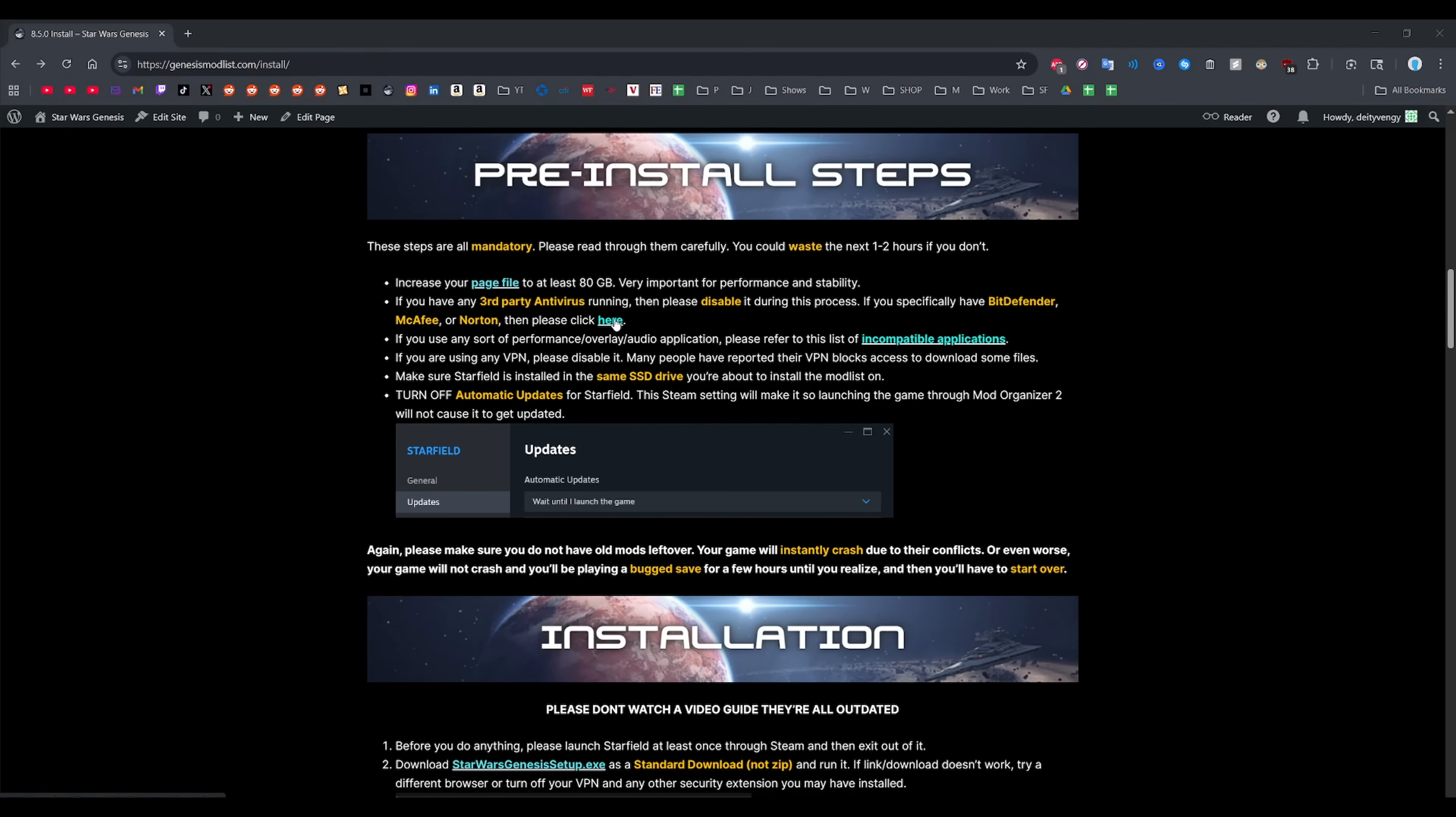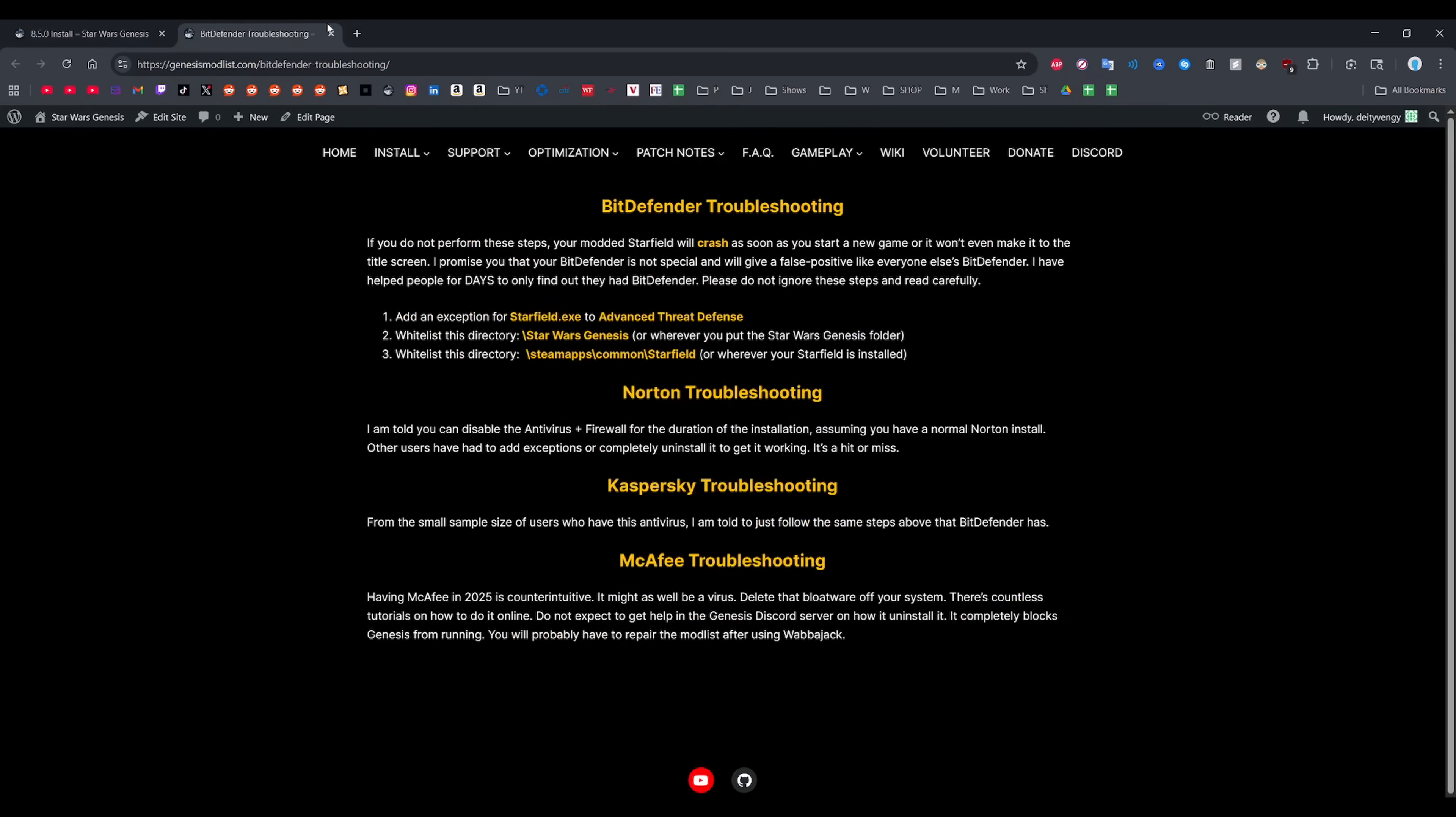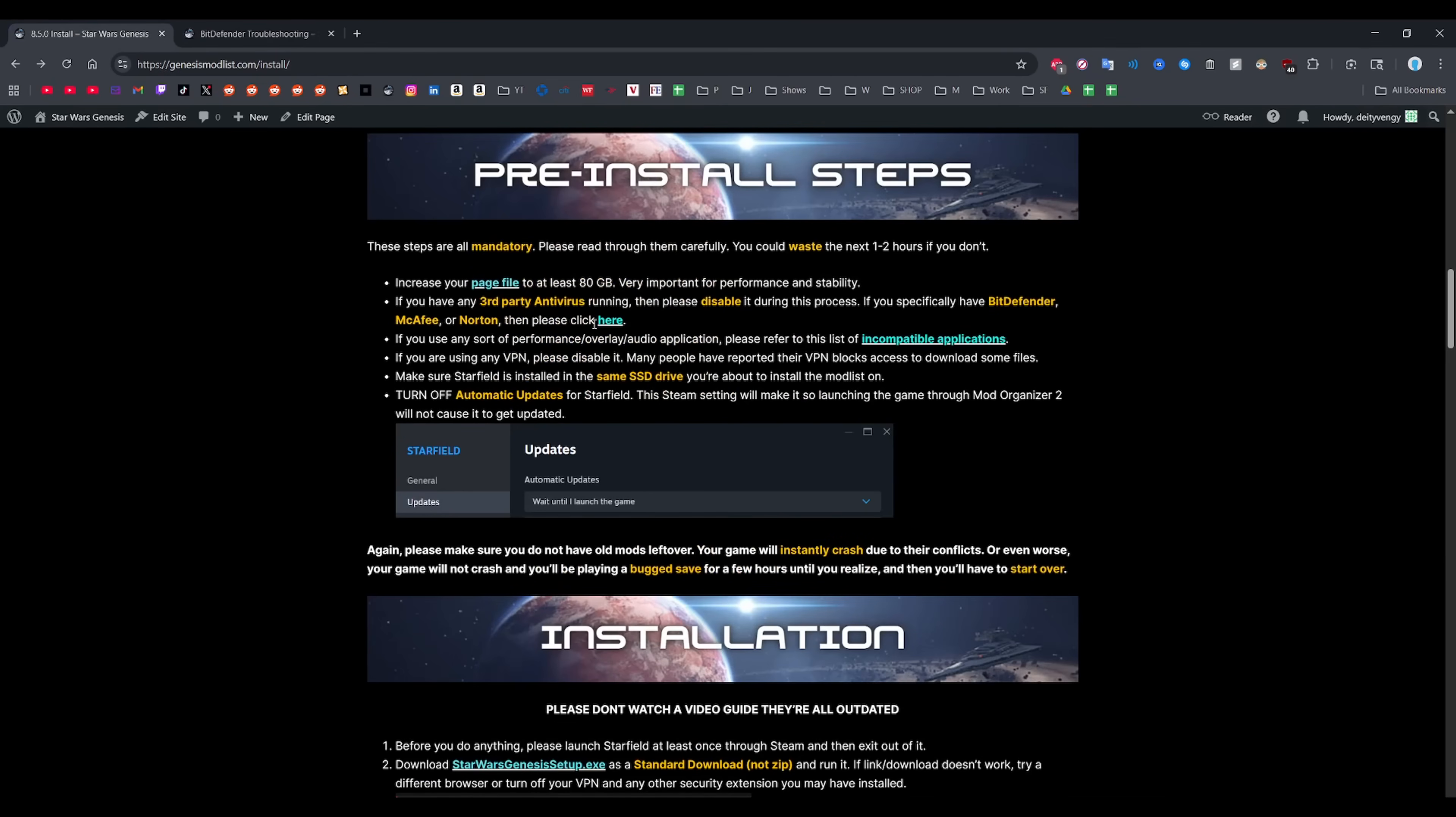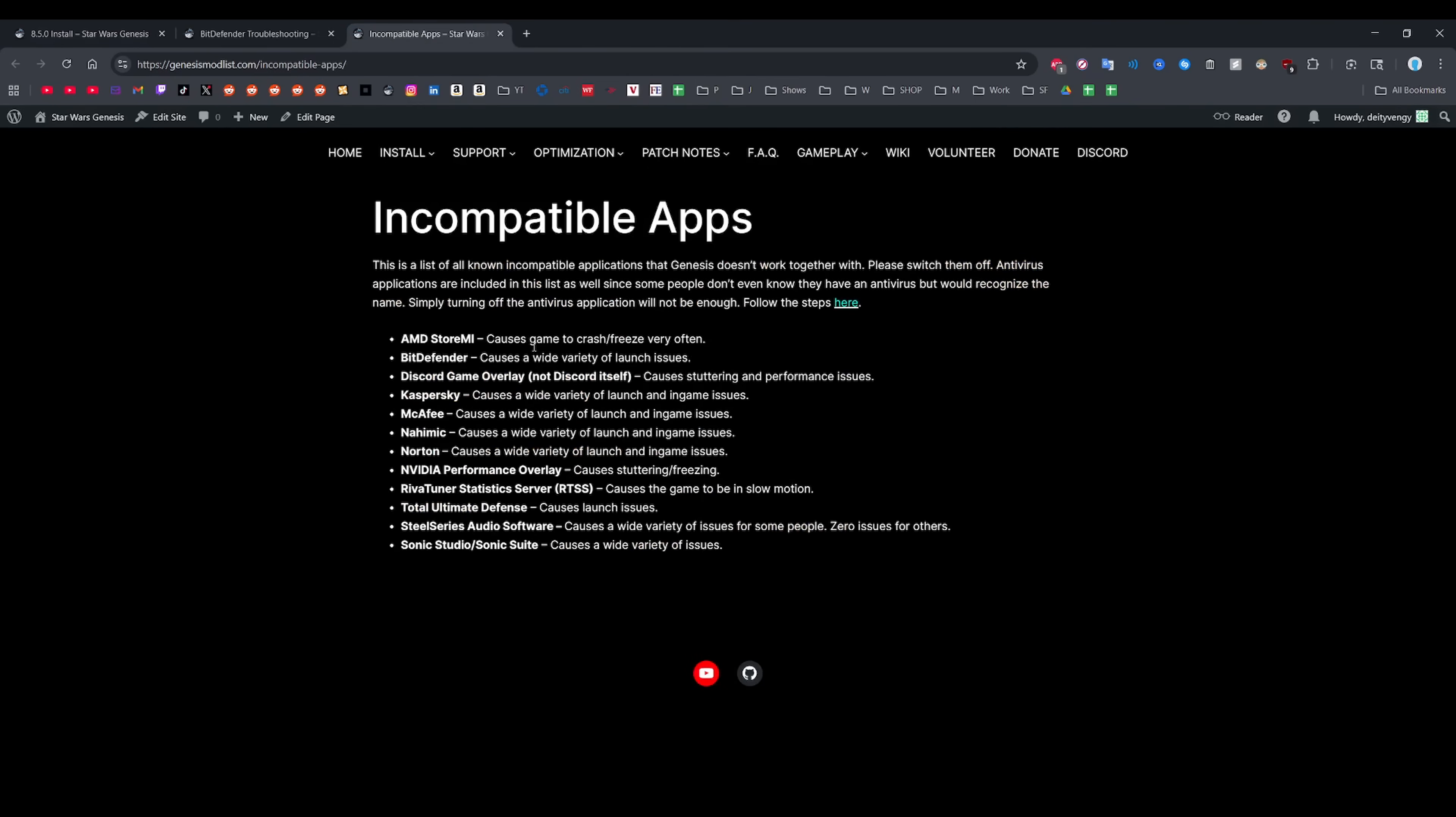Next up is Antivirus. If you have one, make sure you disable or add proper exceptions to it as you're going to have a really bad time if you don't. Also, make sure you check out the incompatible apps section of the website. This will be updated over time so make sure you're not solely relying on this video. Just click the link on the website to see the most up-to-date list and guarantee you won't run into any issues later. It's mainly performance overlay softwares that seem to cause issues, outside of the antivirus stuff of course.